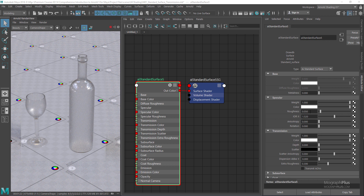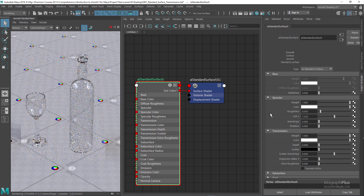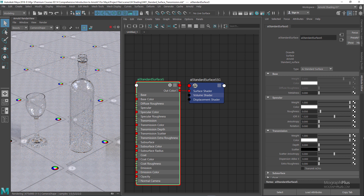Let me set the extra roughness back to 0. The next important parameter is the dispersion Abbe value.